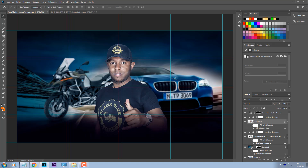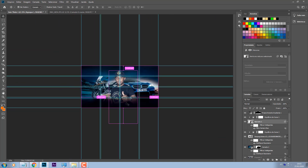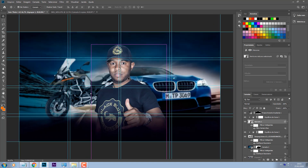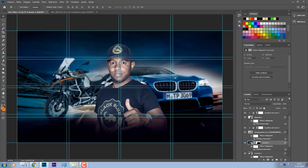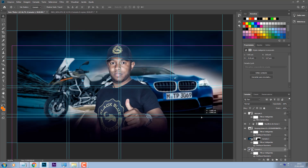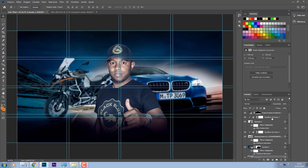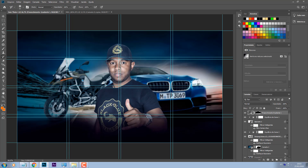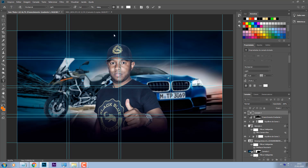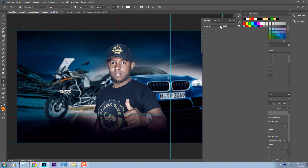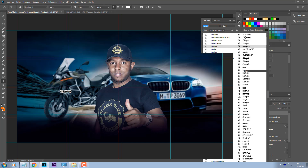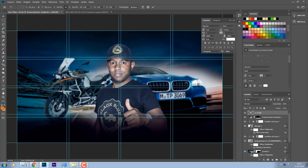Ok e beleza. Agora a gente adiciona simplesmente os textos. Tirei ali o Ctrl H pra tirar as nossas réguas. Vê que a minha foto não tá centralizada, agora tá centralizada. Deixa eu diminuir o zoom pra ver. Vou colocar aqui o nome dele, ferramenta texto: MC Calil K.